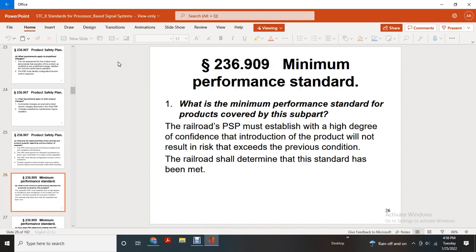Minimum performance standards. What are the minimum performance standards for products covered by this part? The railroad product safety plan must establish a high degree of confidence that the introduction of the product will not result in risk exceeding that of the previous condition. The railroad shall determine whether the standards have been met.